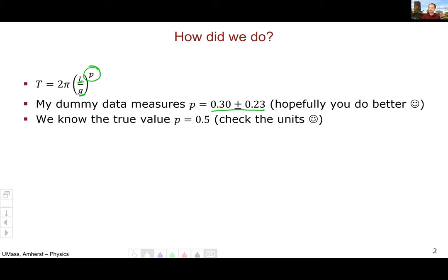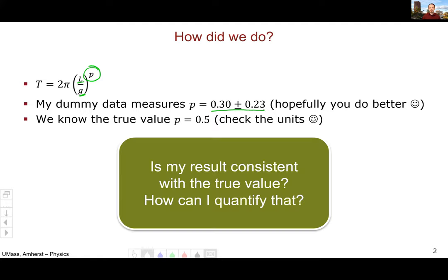Hopefully you do a little bit better. We know that the true value is 0.5, and we can see this just by thinking about the units of L and the units of g and putting them together. The only possible answer that works with the units is p equals 0.5.